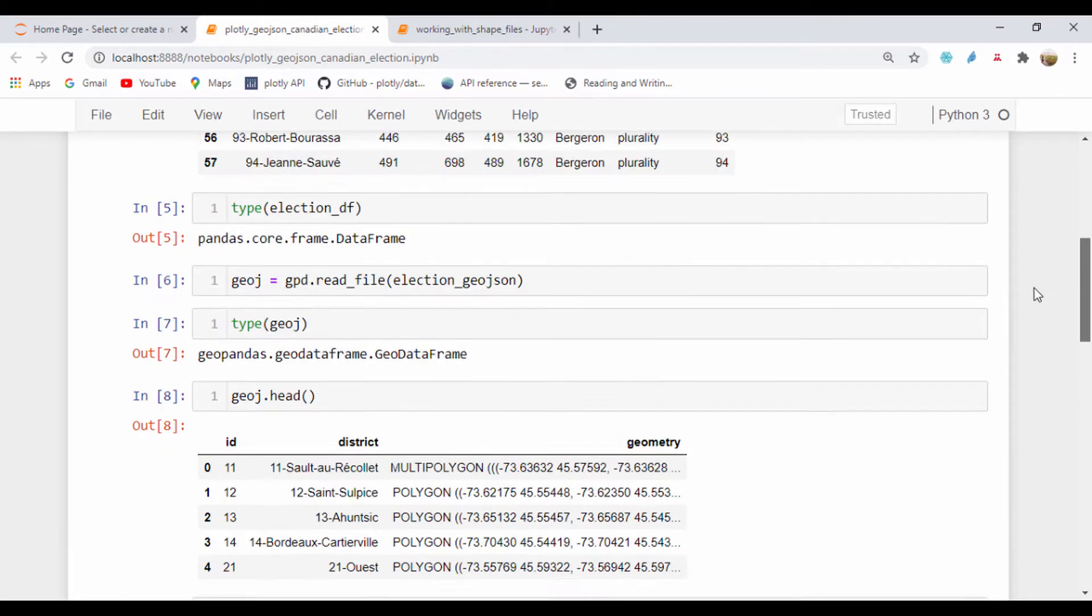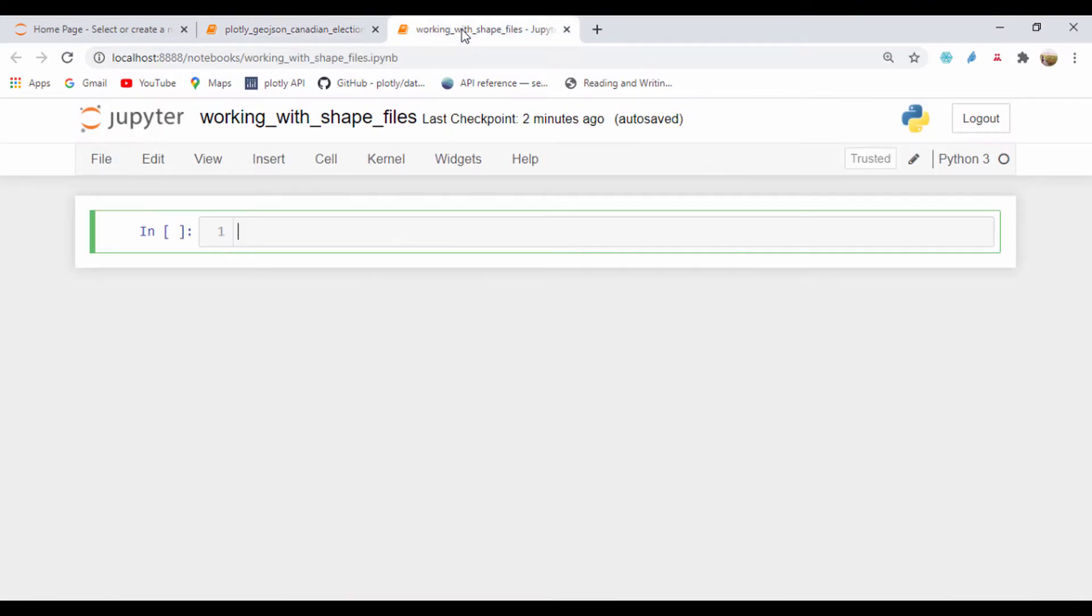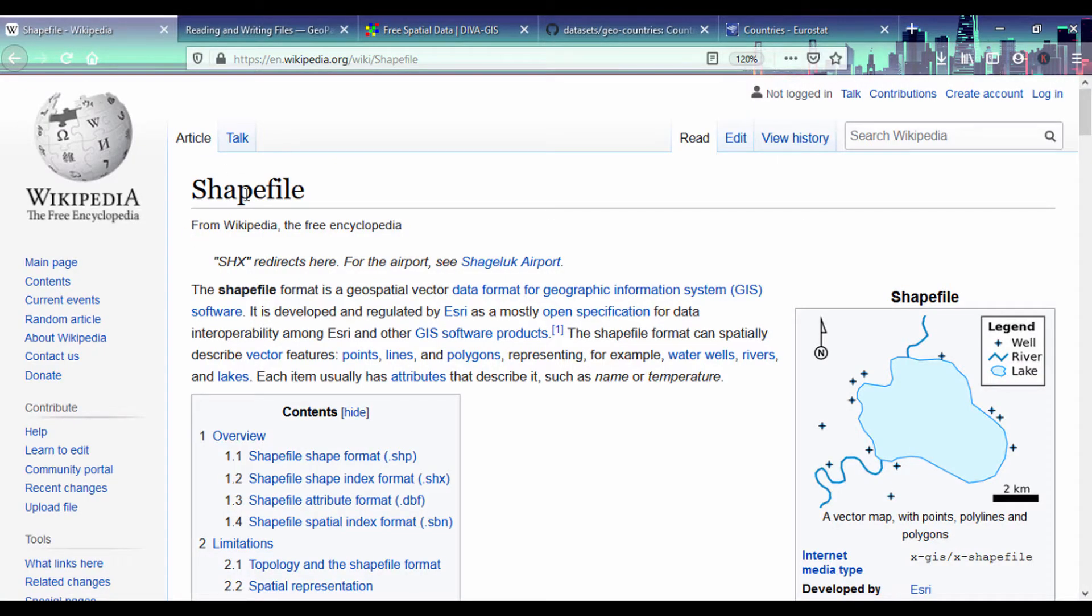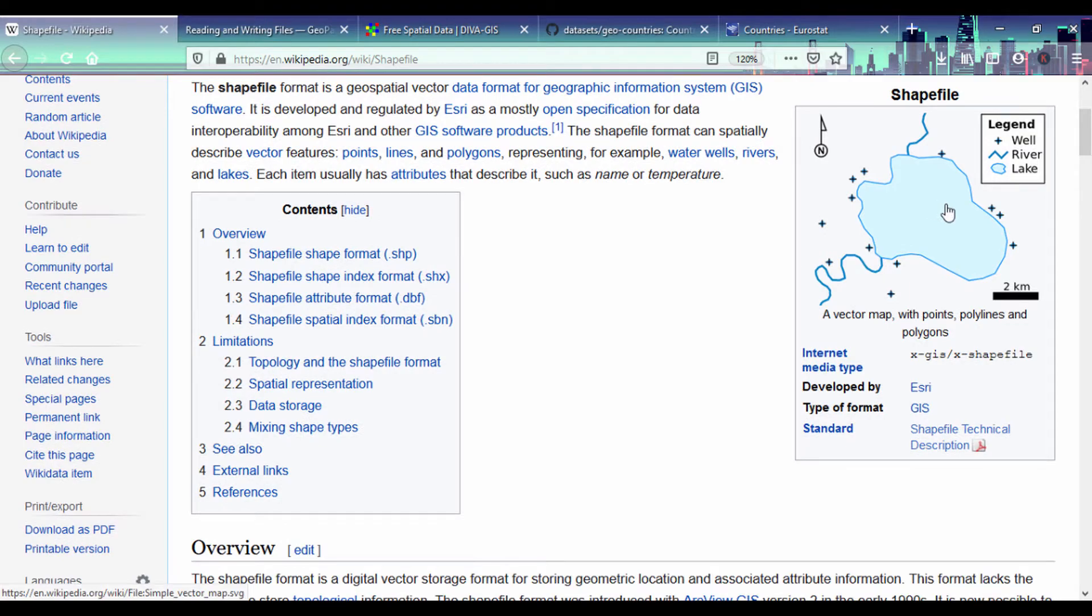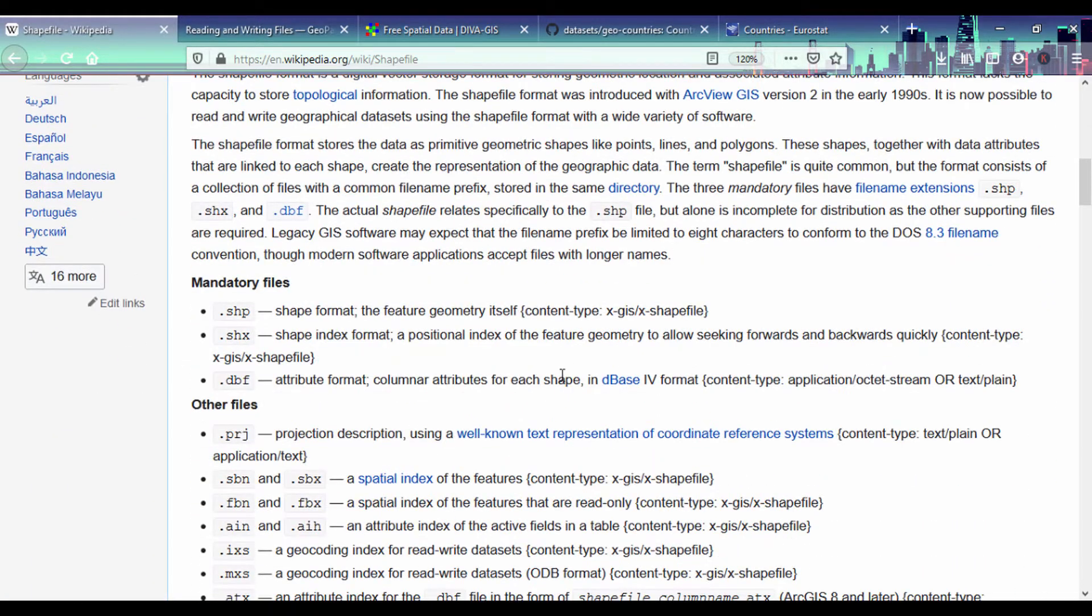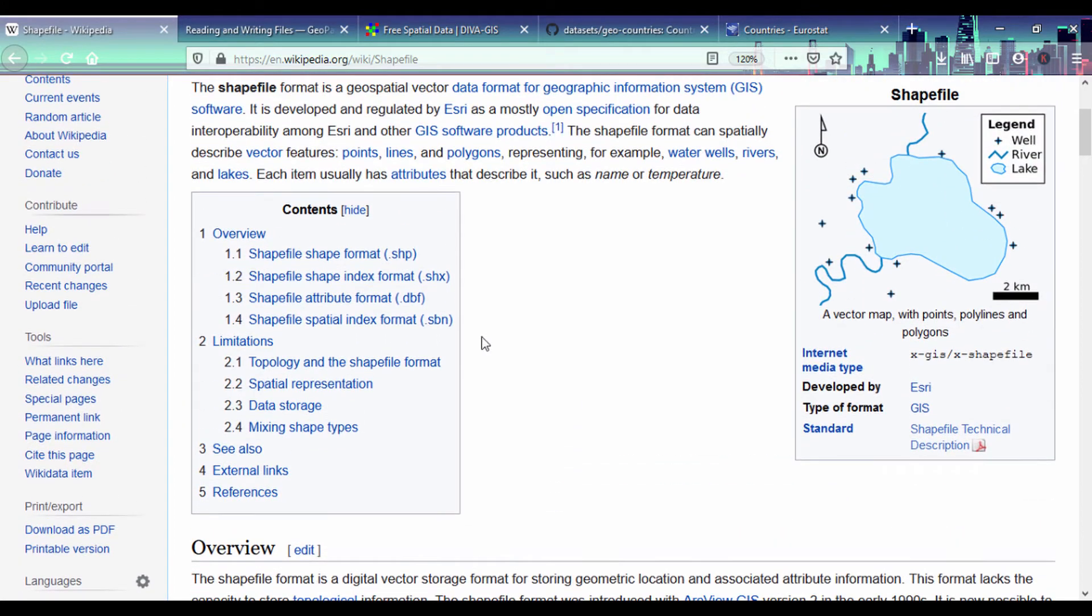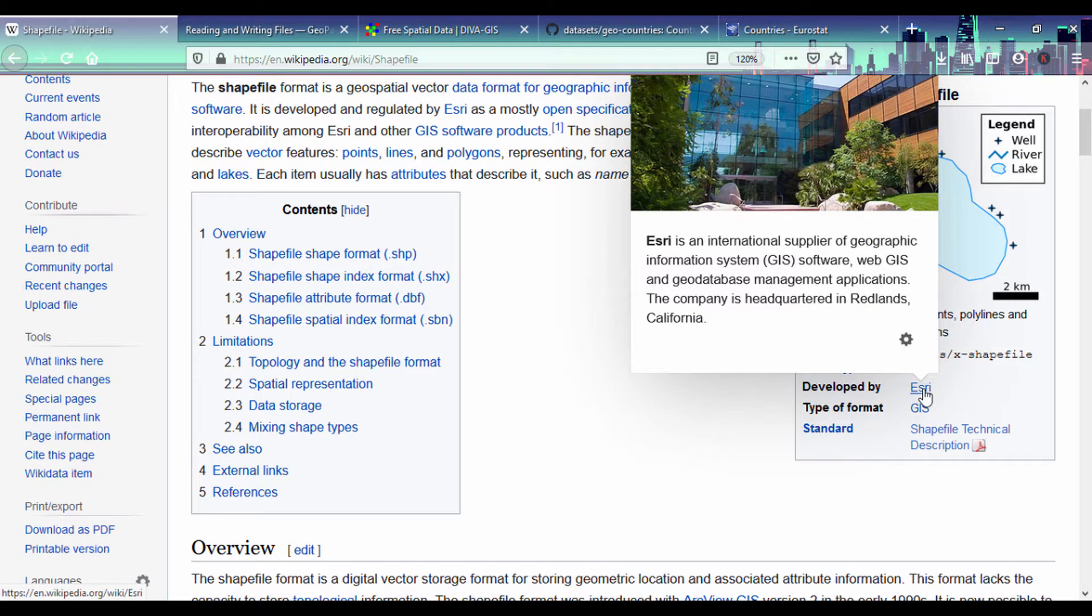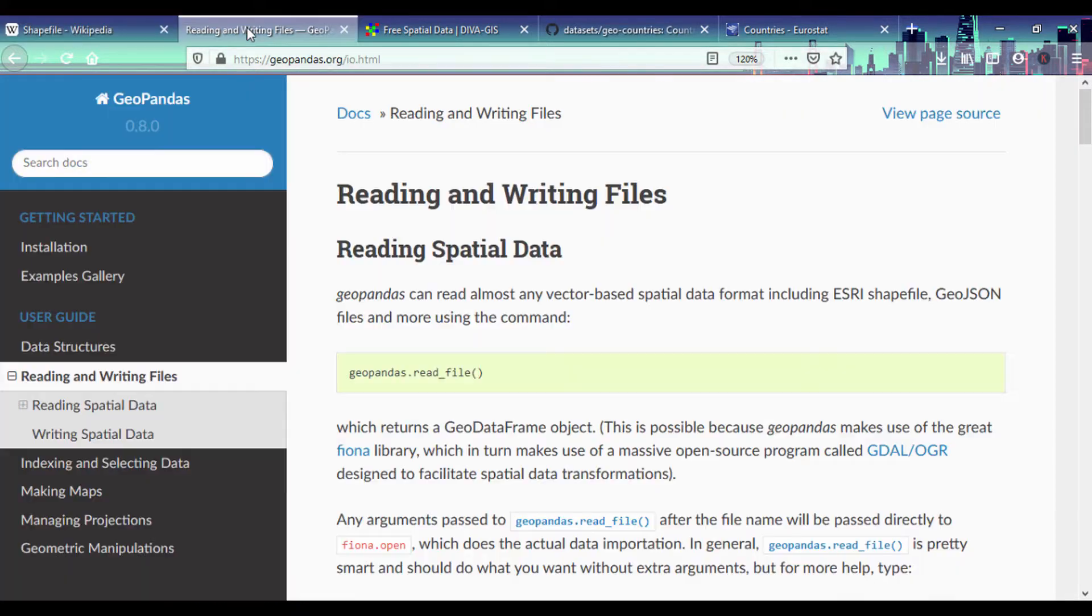This time around we'll work with shapefiles. So what are shapefiles? If you check this wiki page, a shapefile is a format that contains information on geographical data. You could have lines, points and polygons all combined together to create a shapefile. Usually shapefiles have a .shp file extension, and it's developed by the GIS company Esri which provides GIS software with a GeoDatabase management system.